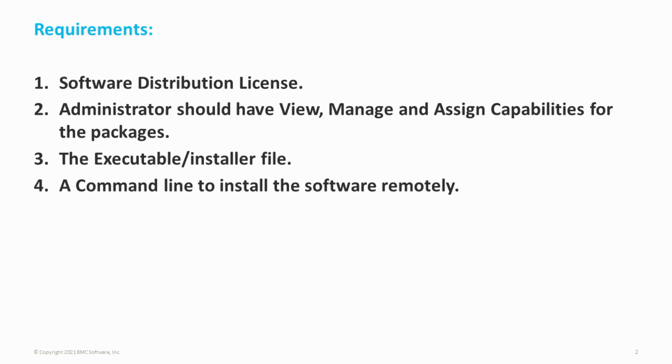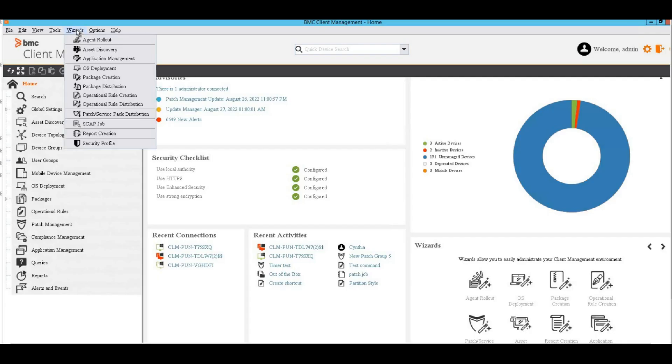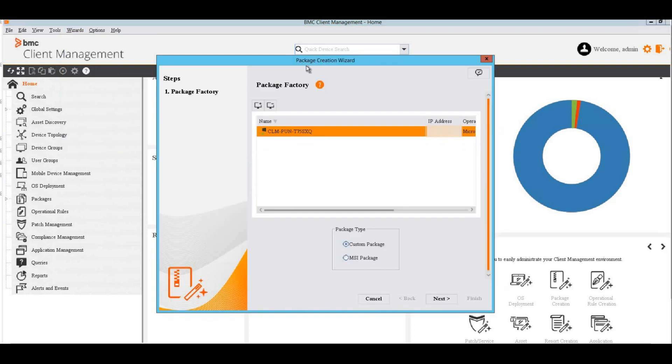So let's get started. From the wizard menu, select Package Creation. It displays the Package Creation wizard. In the Package Factory window, add a device as Package Factory.